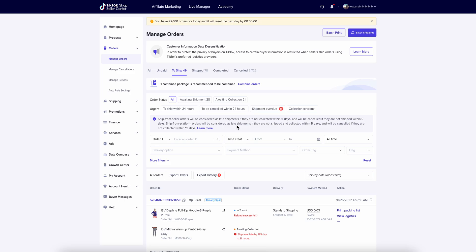Hello everyone. My name is Steven and I'm from SKU IQ. Today I'm going to show you how to check that your TikTok Shop order is syncing to Shopify successfully. Once we have all of our settings configured in TikTok Shop for shipping, tax, and we have our products syncing to TikTok Shop from Shopify and SKU IQ, it's a good idea to check that your orders are syncing properly.